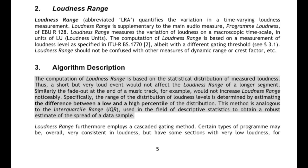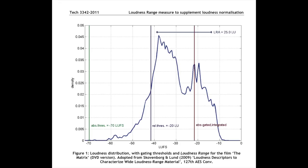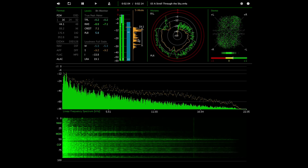Instead of just telling you bluntly what is the difference between the softest and loudest sounds in a track in terms of decibels, it calculates the range of the distribution of loudness levels in a track by estimating the differences between the 10th and the 95th percentile of the distribution of the loudness sample.